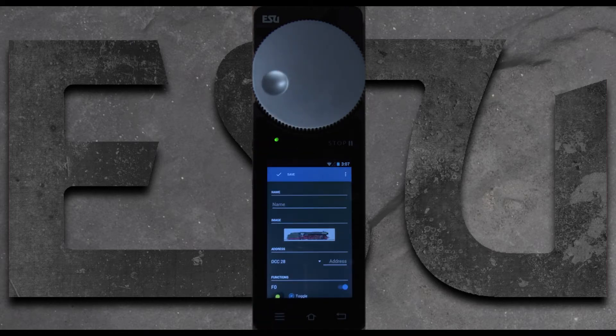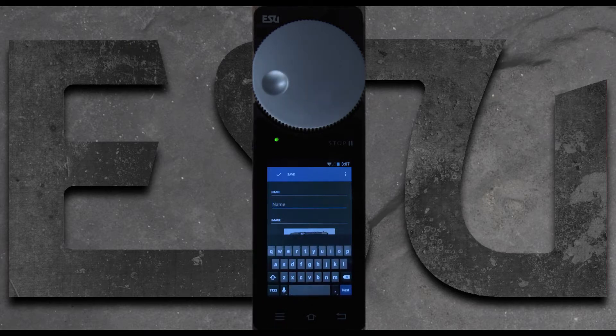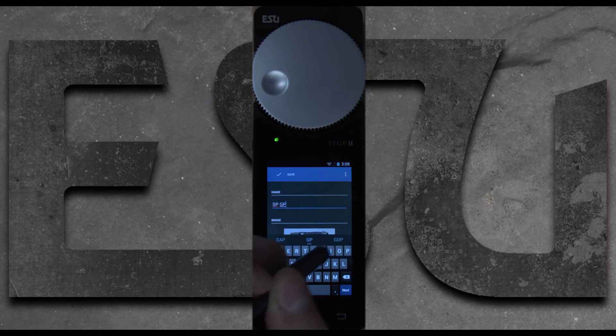And the first thing we're going to do is give it a name. In this case it's the SP GP40P.